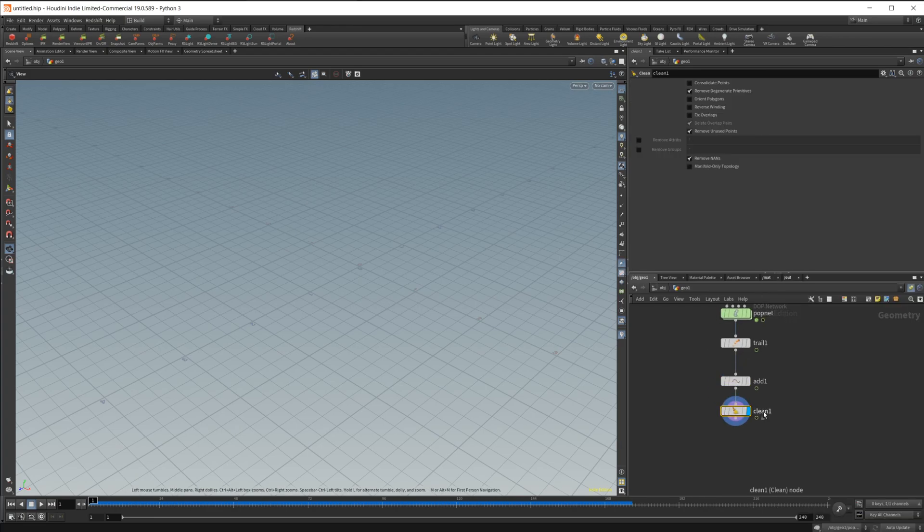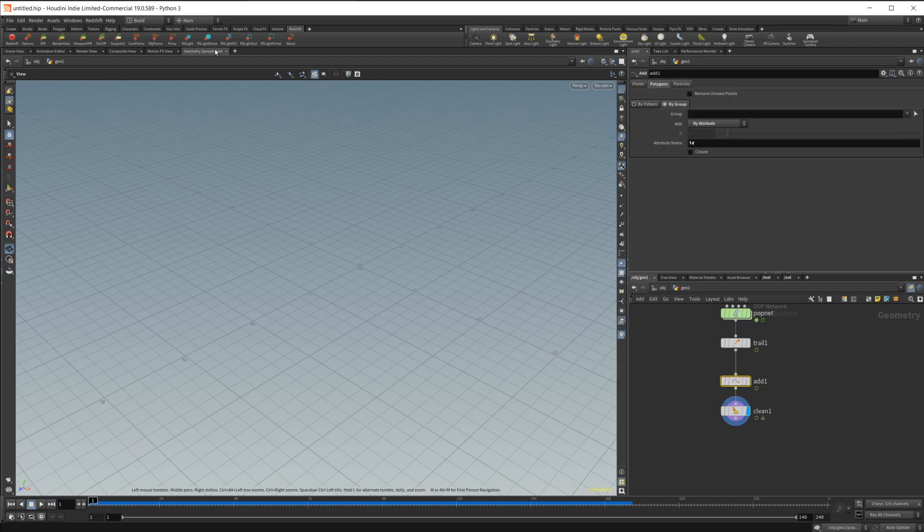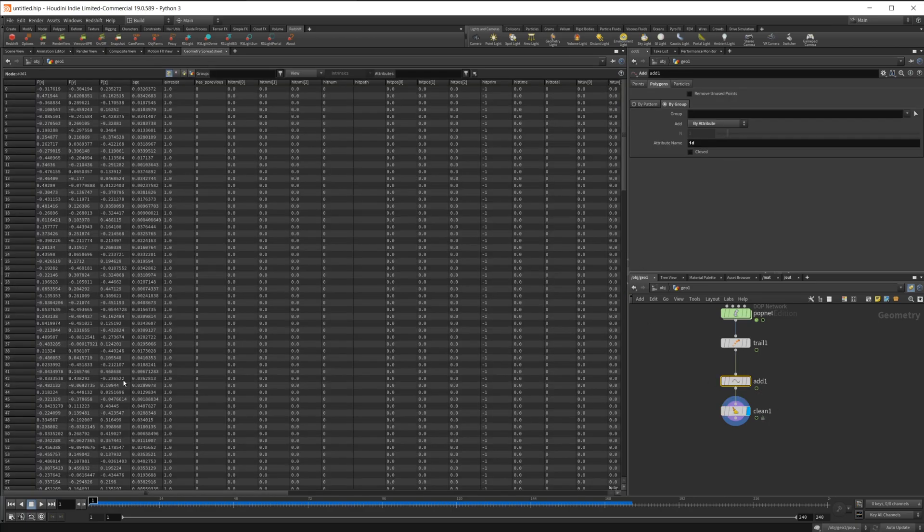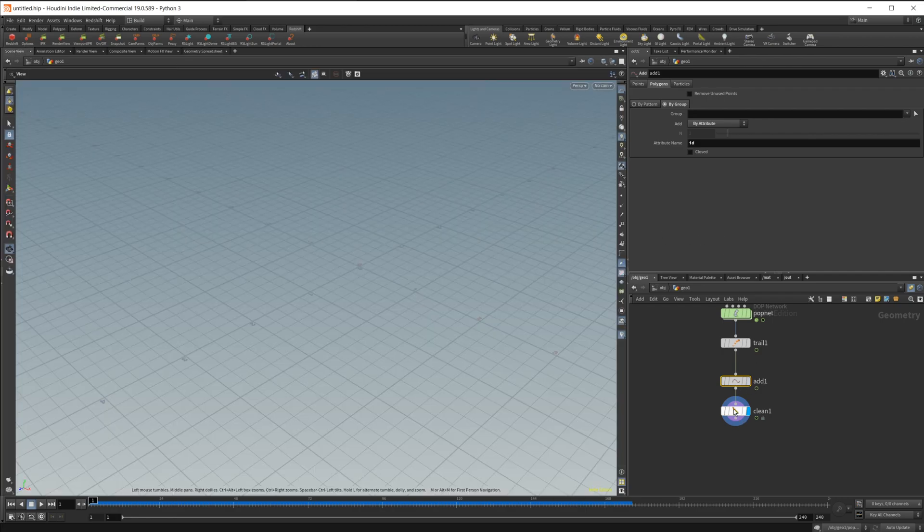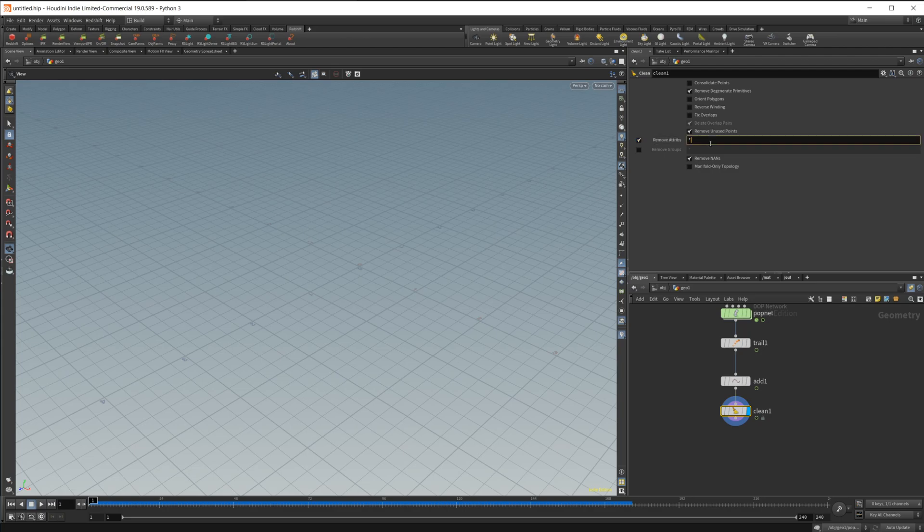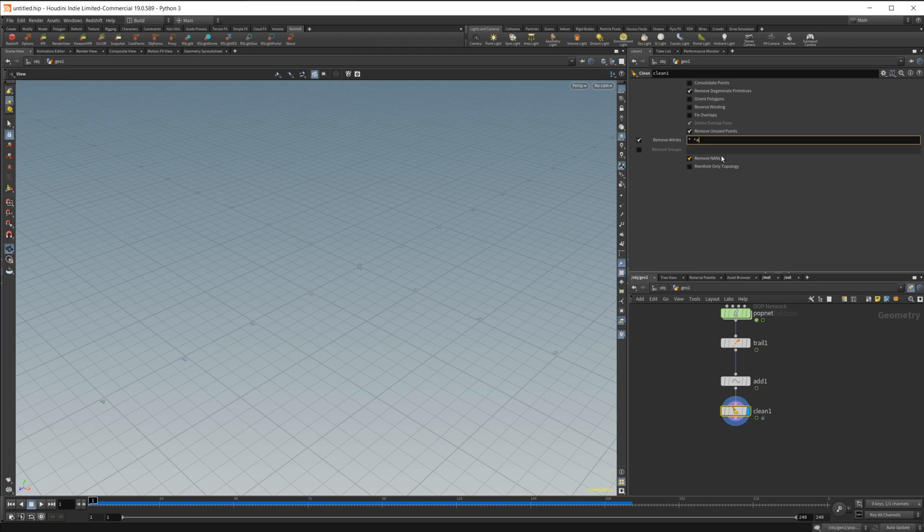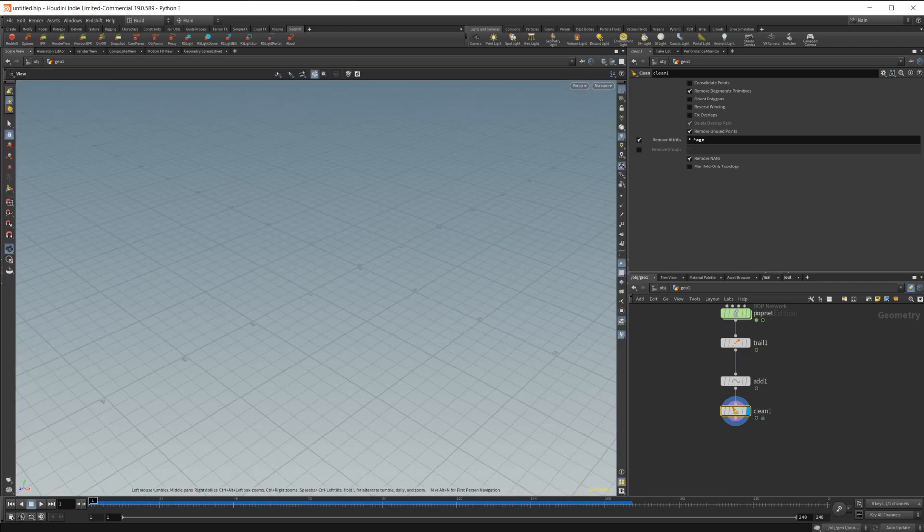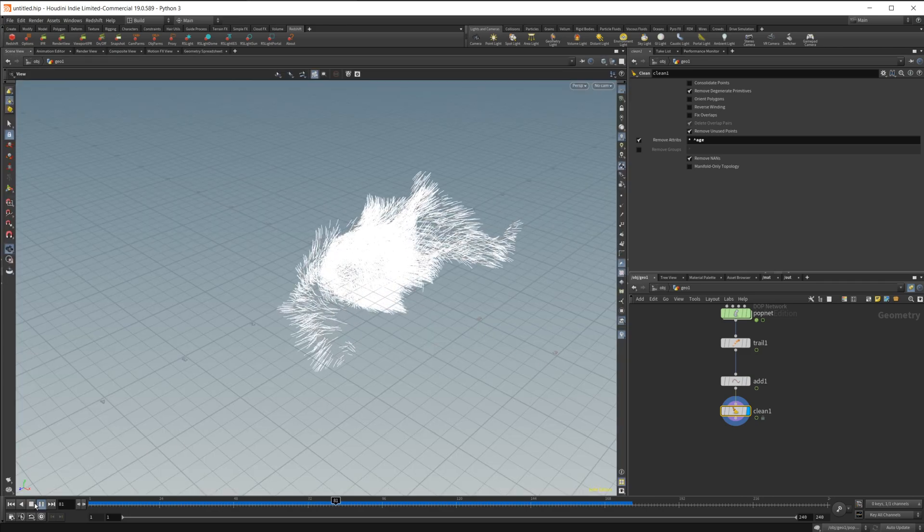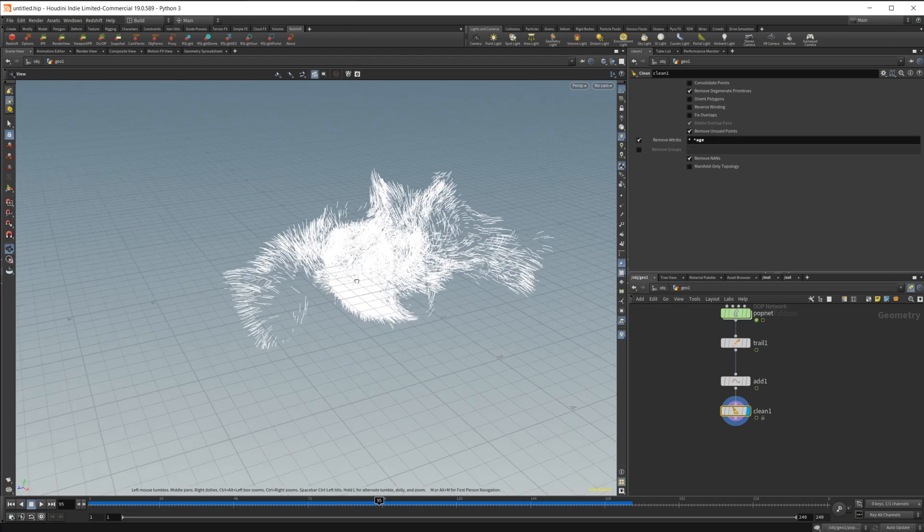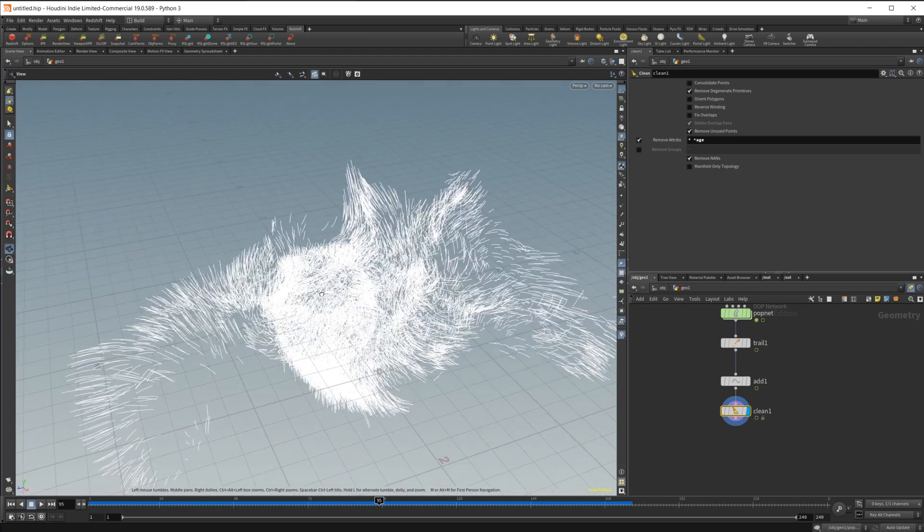From here, we also need the age. Let's dive in here again and drop in a clean node. If I take a look at our add here and come over to the geometry spreadsheet, you see we have a ton of different attributes that we don't need. We're going to delete all of those except for the age.